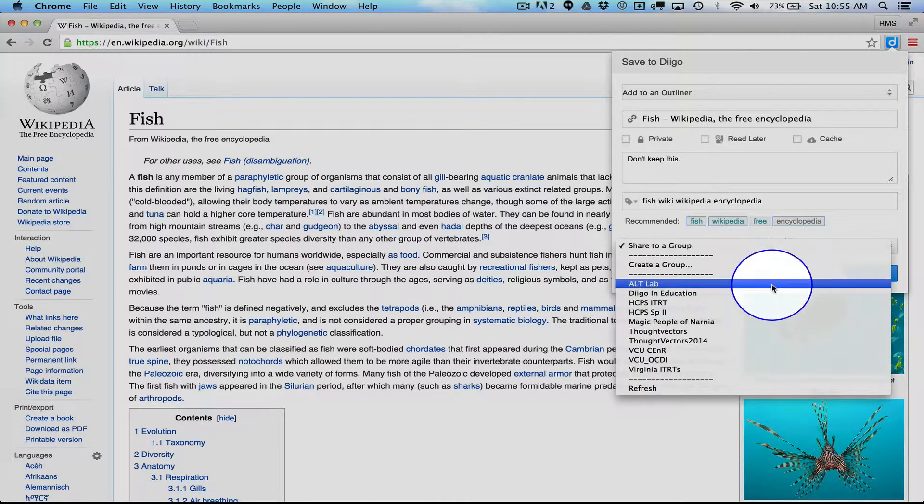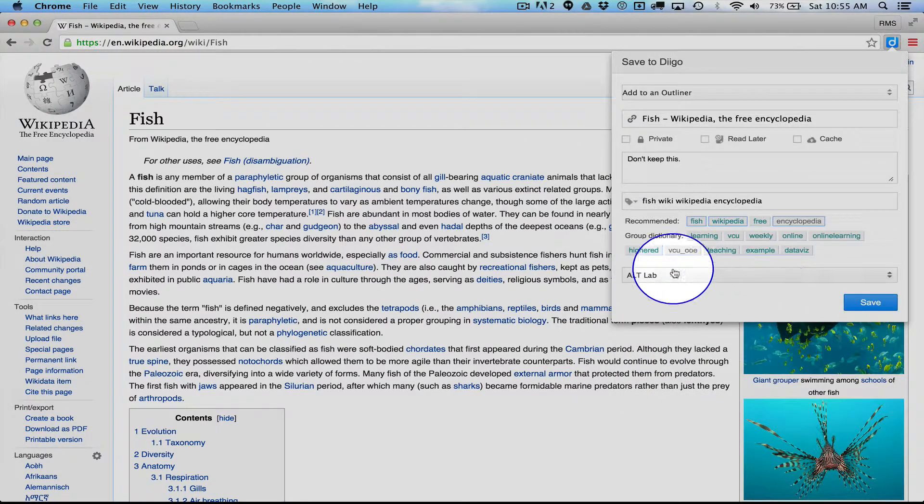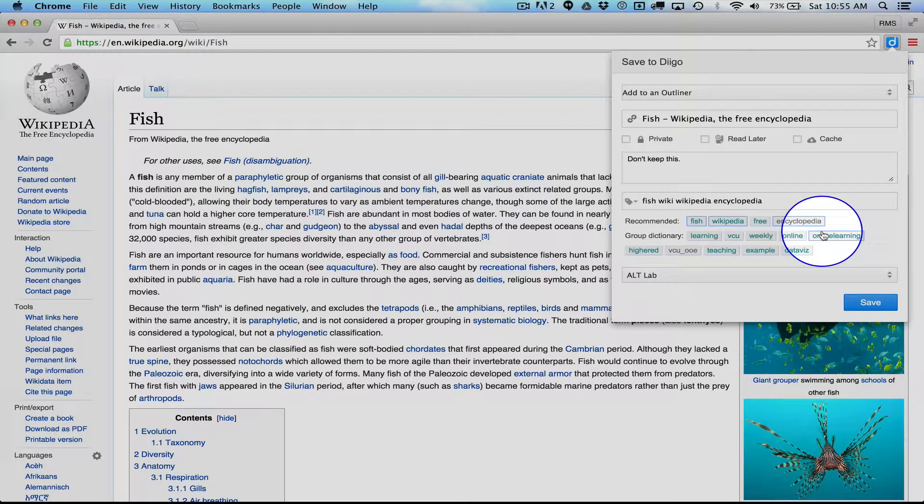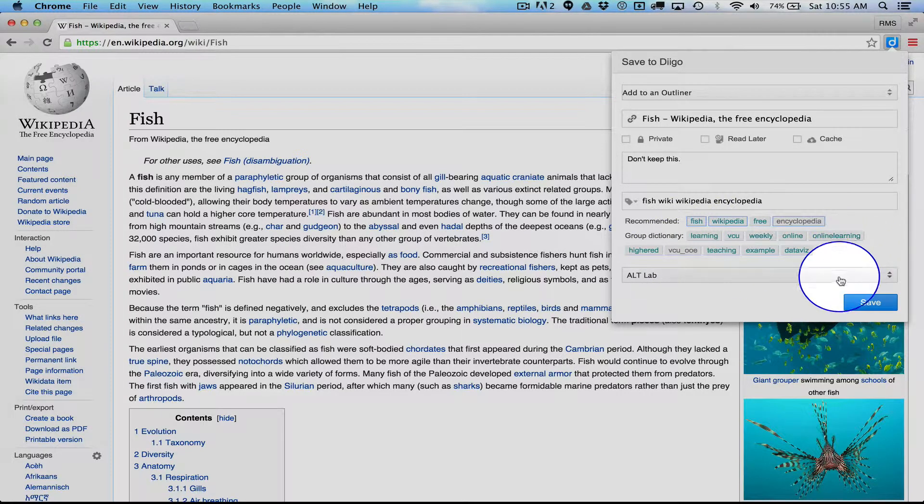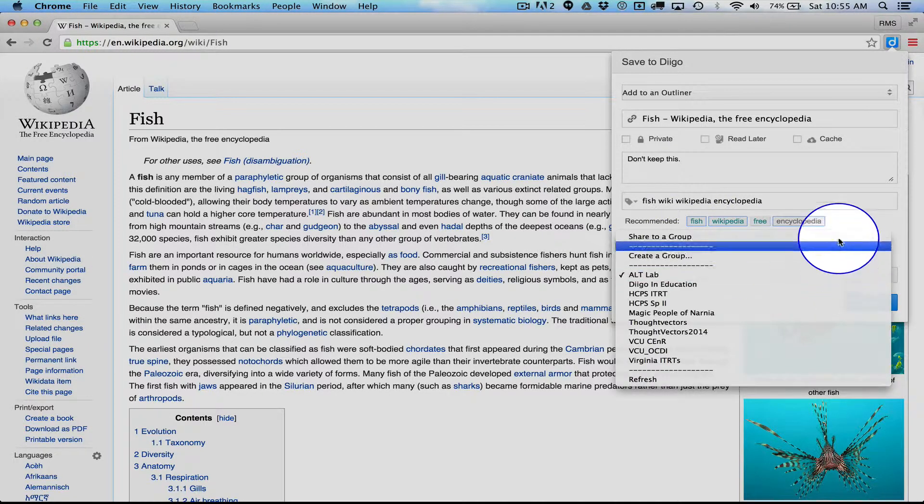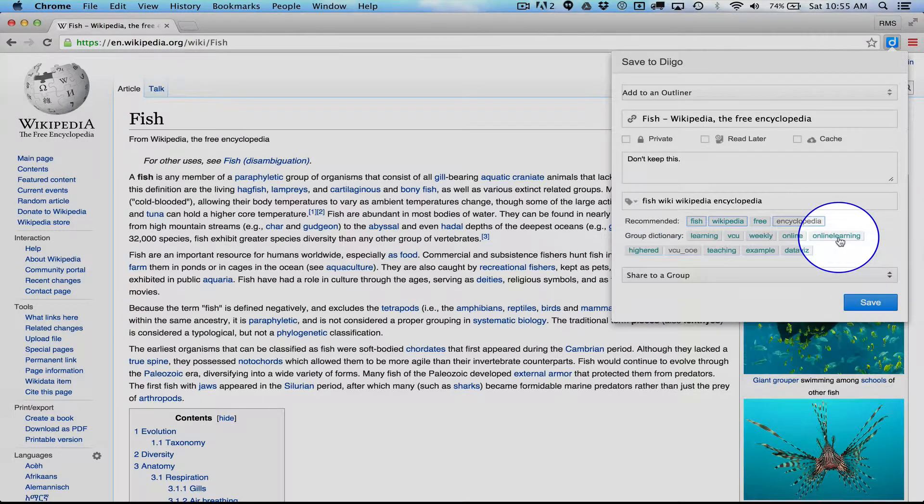I could also send it to a group right now, like our Alt Lab group. And notice if I do choose a group, you can set up standardized dictionaries and groups, which kind of helps with structuring things if you're working with students. But in this case, I'm not going to share it with anyone.